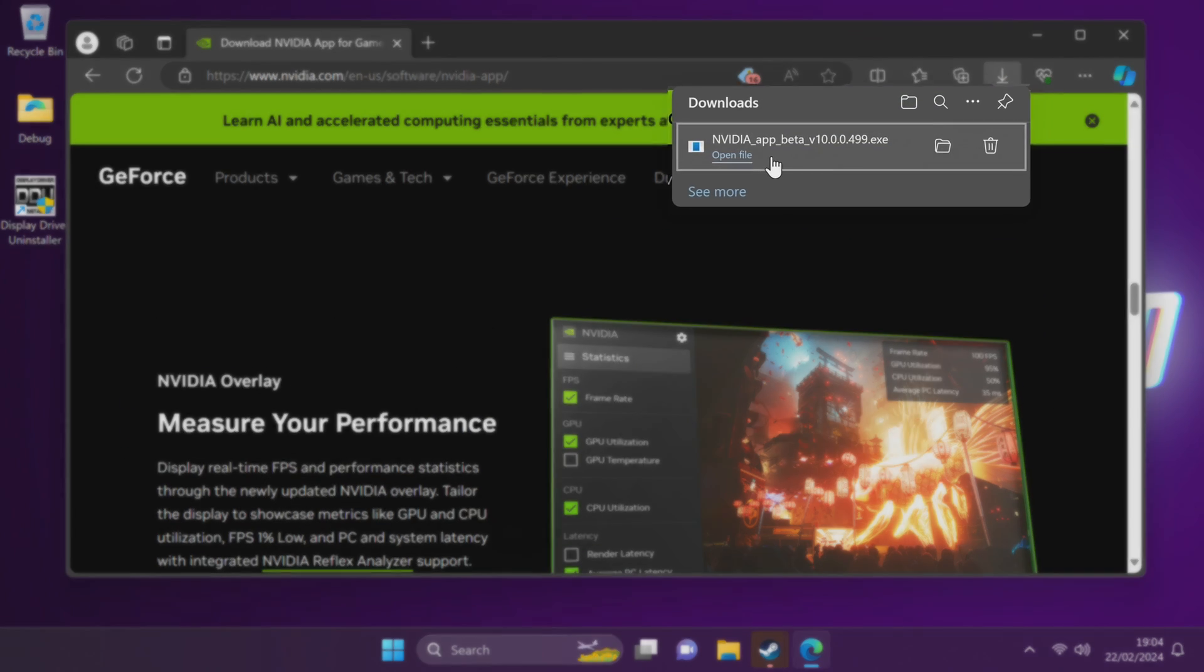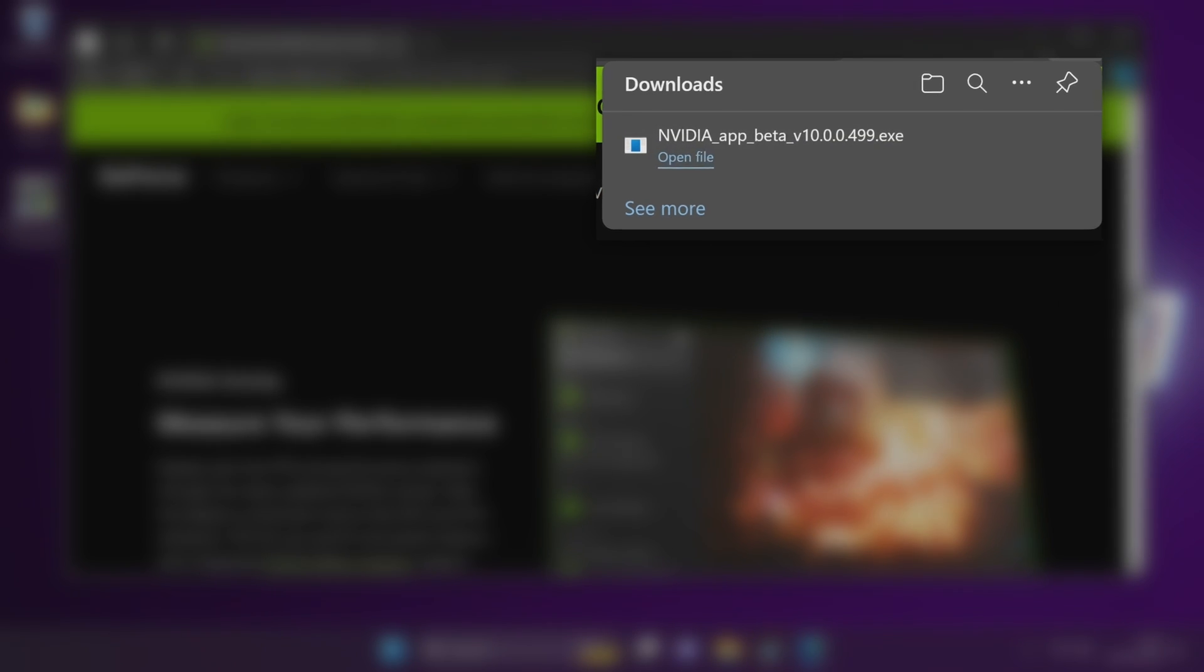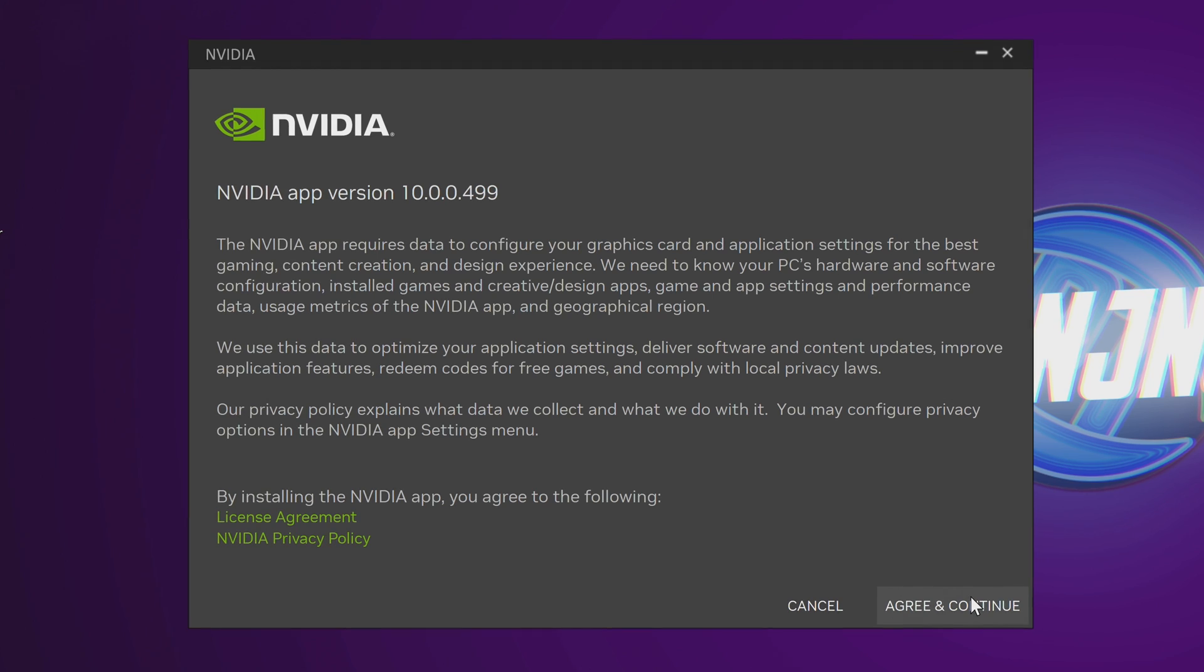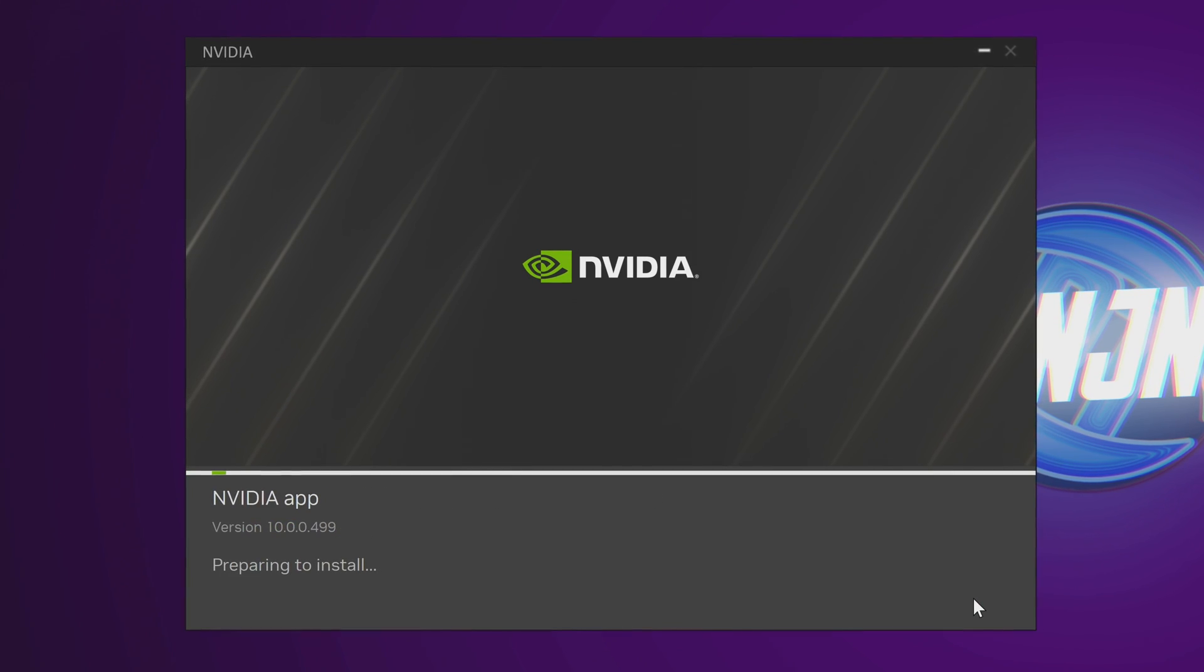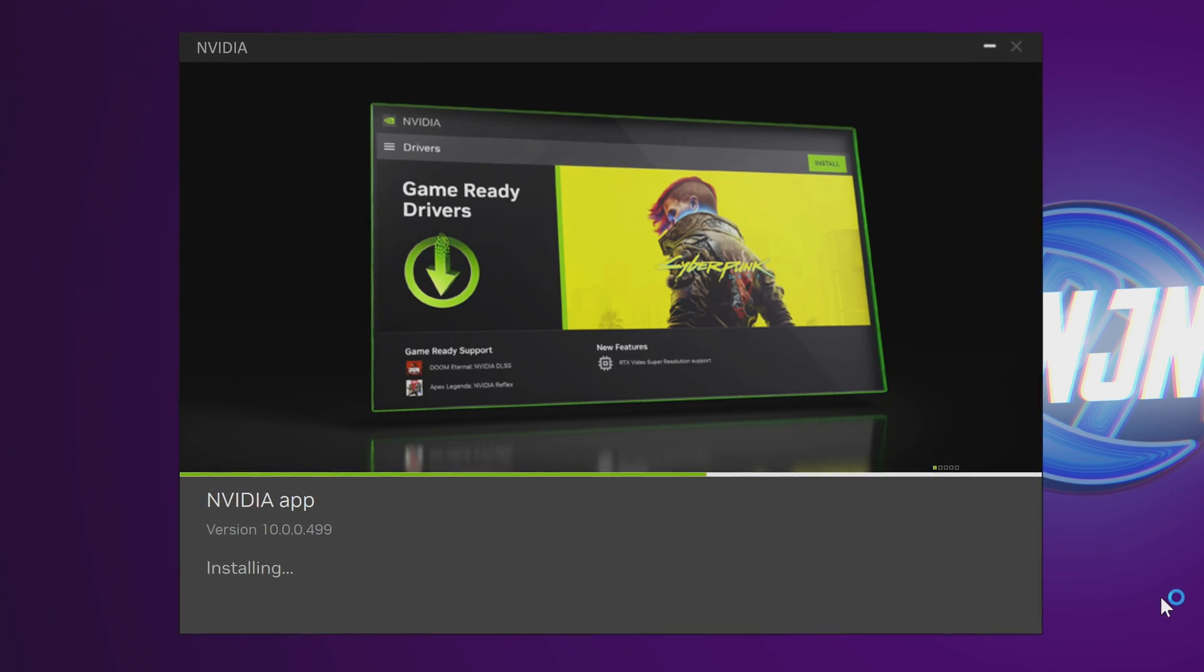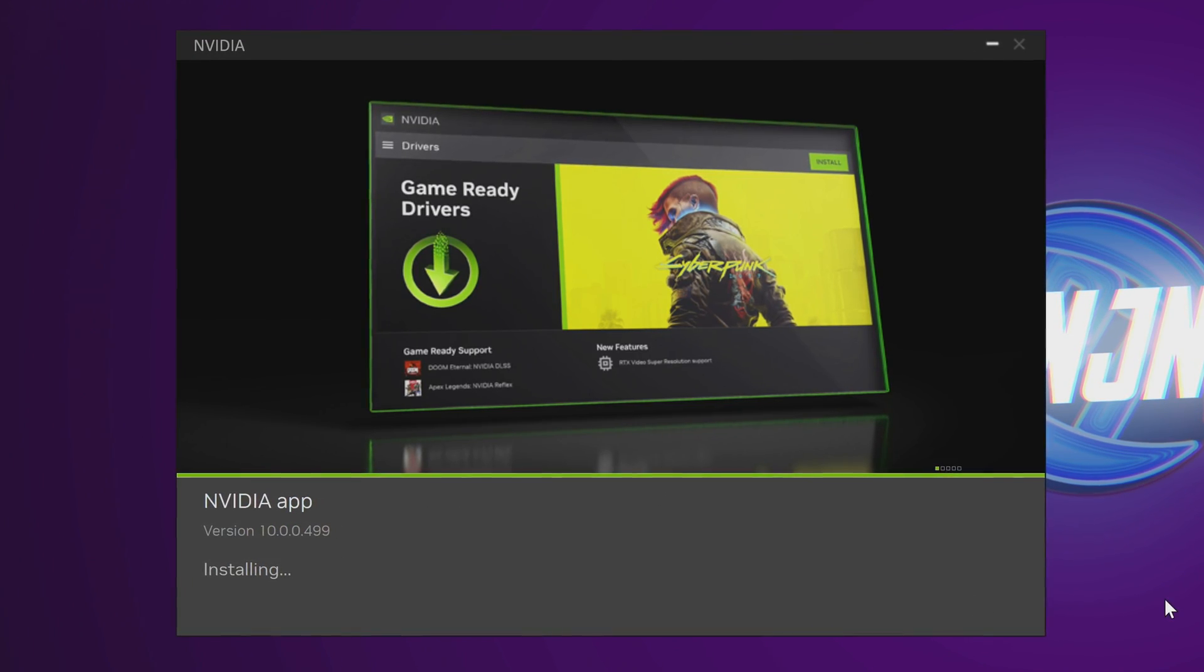Once the download has been completed, select open file. The launcher should open. Choose if you wish to agree and continue and select agree and continue if you do. The Nvidia app will then begin to install to your system.